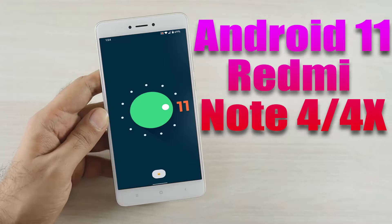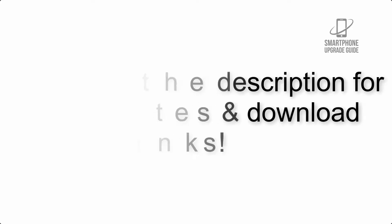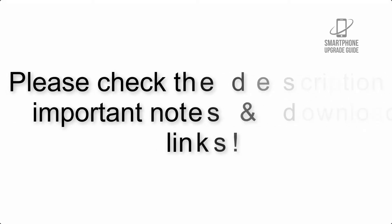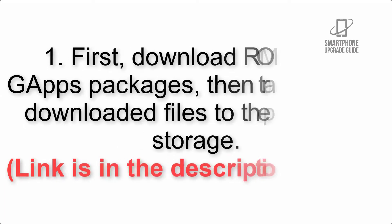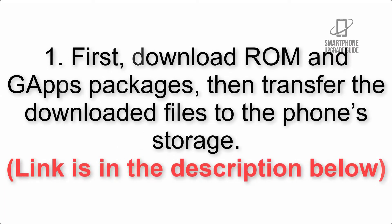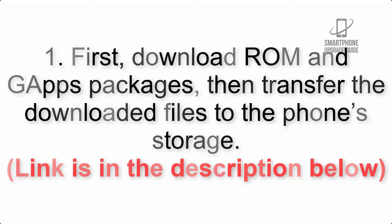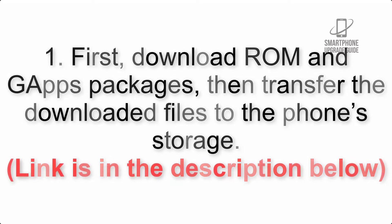Install Android 11 on Redmi Note 4 and 4X via AOSP ROM. Please check the description for important notes and all the download links. First, download ROM and GApps packages, then transfer the downloaded files to the phone's storage. Link is in the description below.